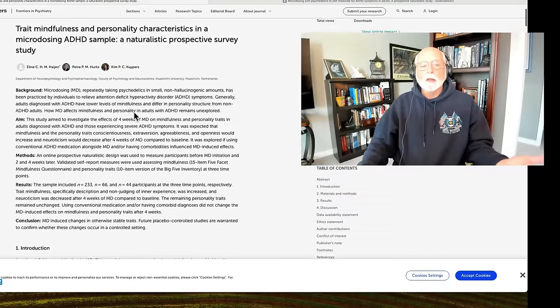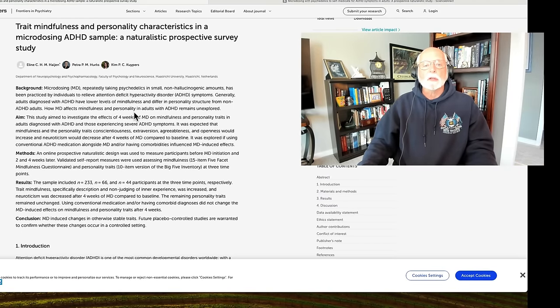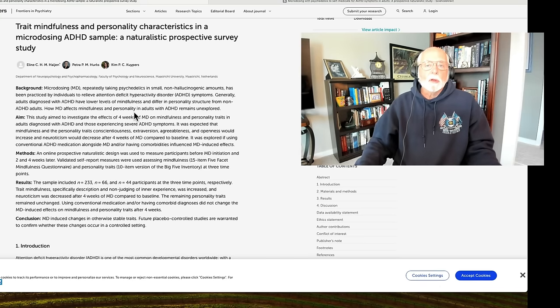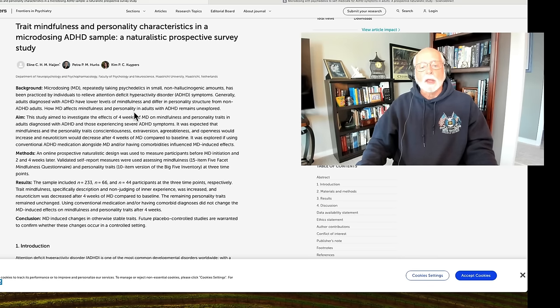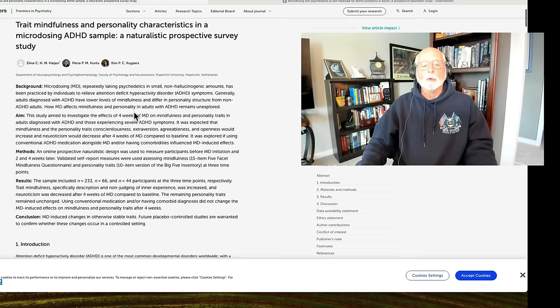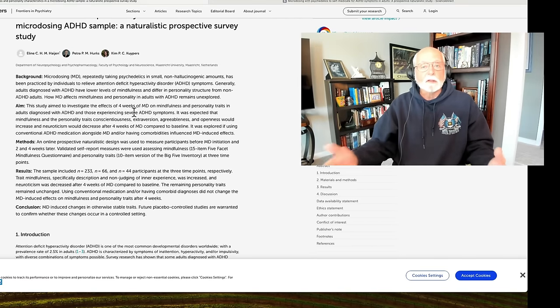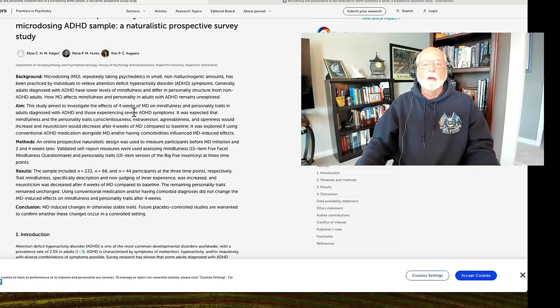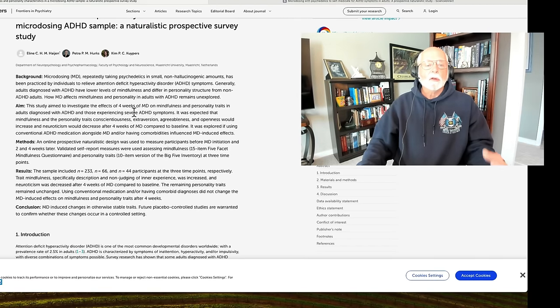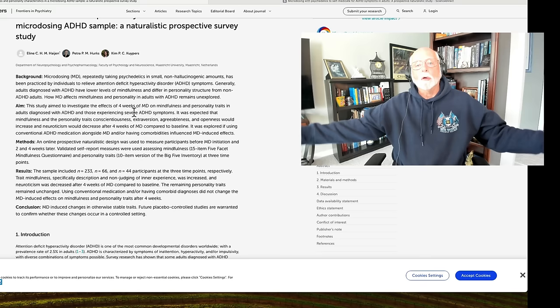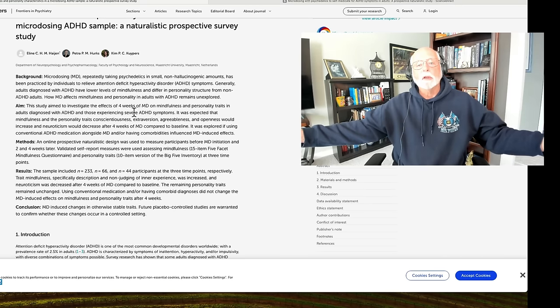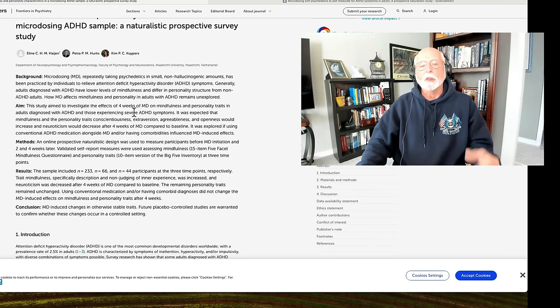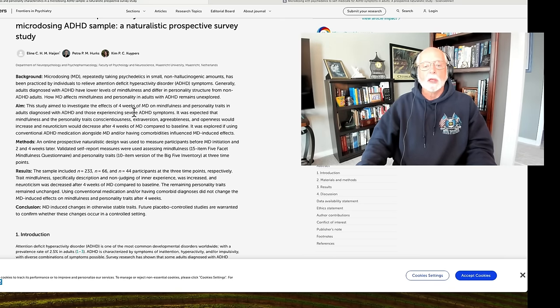So, contrary to the headline that announced the publication of this study, we really don't know whether microdosing of psychedelics helps adults with ADHD and helps them with their mindfulness and perhaps their neuroticism in their personality. Certainly, this is not a study that can answer that because there's just no controls in this study for all of the possible confounding factors that could enter into this kind of pre-test, post-test type of experimental design, which is one of the weakest experimental designs that you can use.